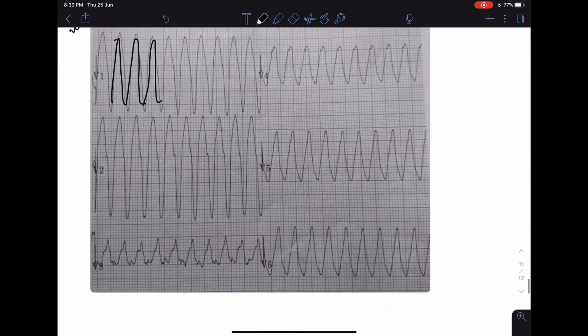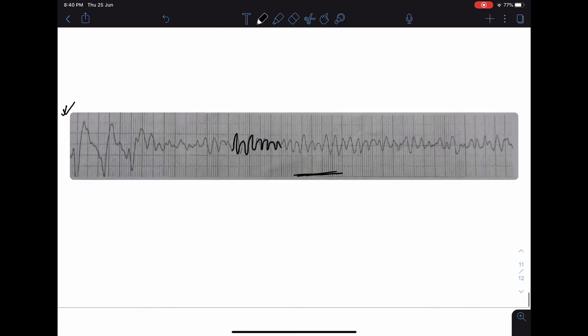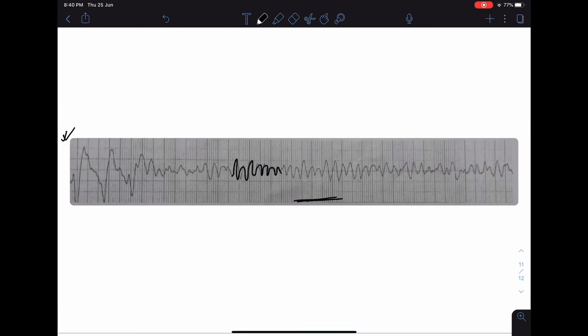In the final ECG, we again see different types of bizarre QRS complexes with no definite morphology — we cannot identify Q, R, S waves or any P waves. This is a typical example of ventricular fibrillation. The previous ECG was ventricular tachycardia; this ECG is ventricular fibrillation. These are the ECGs discussed in today's class.